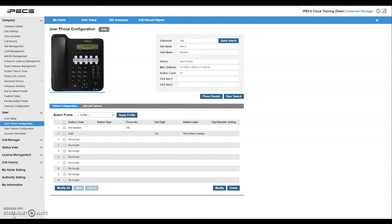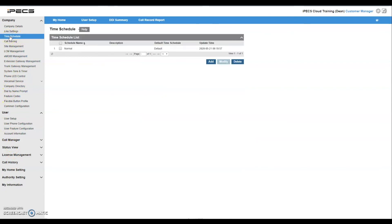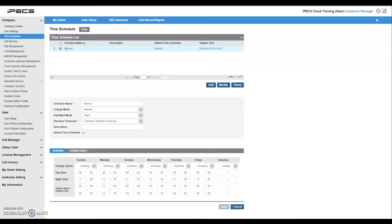To confirm the time schedule has changed, navigate back to the company menu on the left hand side and select time schedule. Select the appropriate time schedule and note that the day night mode is now set to night.